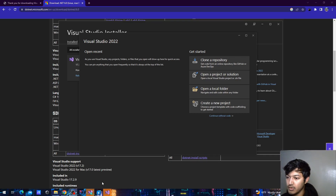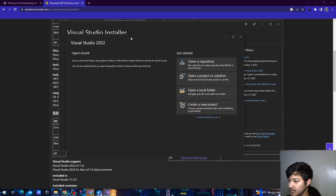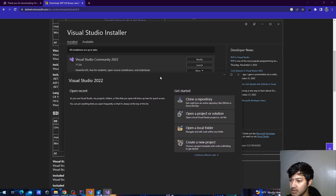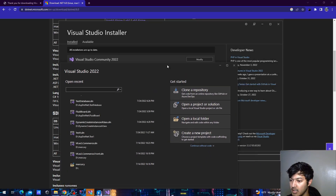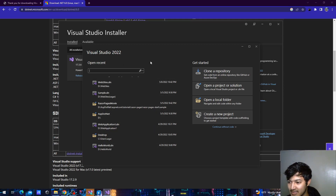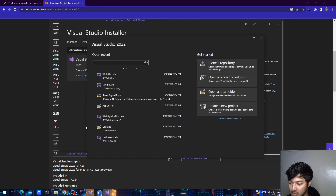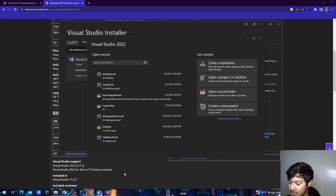I just completed installing Visual Studio. After the installation has been completed, you will get this window. Because I already had projects, it automatically read them and is displaying them here. For easy access, we can just pin these to the taskbar.